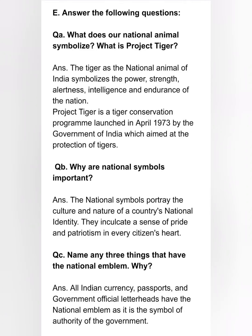Question E: Answer the following. Question A — What does our national animal symbolize? What is Project Tiger? The tiger symbolizes the power, strength, alertness, intelligence, and endurance of the nation. Project Tiger is a tiger conservation program launched in April 1973 by the Government of India, aimed at the protection of tigers. Question C — Why are national symbols important? National symbols portray the culture and nature of a country's national identity and inculcate a sense of pride and patriotism in every citizen's heart. Question C — Name any three things that have the national emblem and why? All Indian currency, passports, and government official letterheads have the national emblem, as it is the symbol of authority of the government.